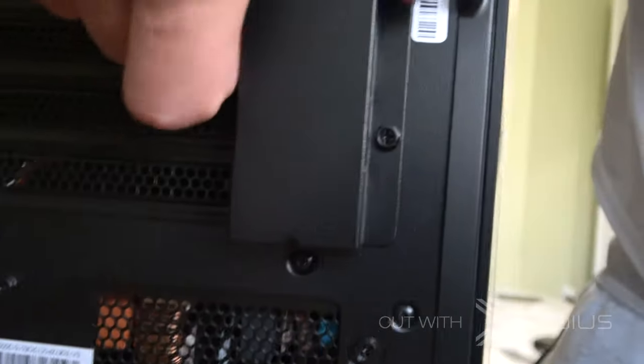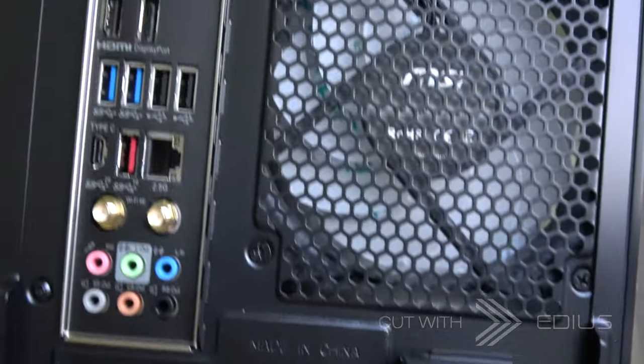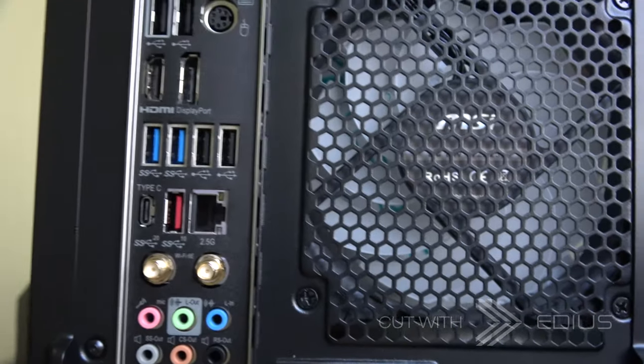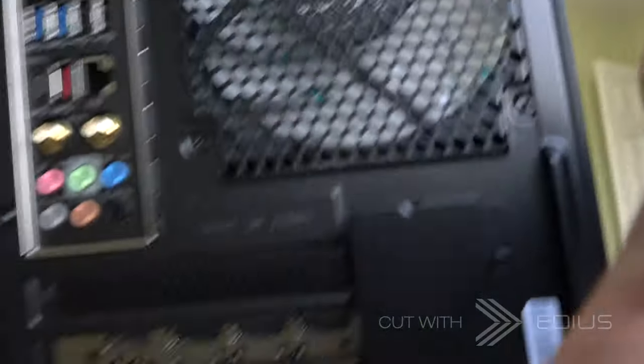Now we see the power. Obviously the power. Let's see what's inside.